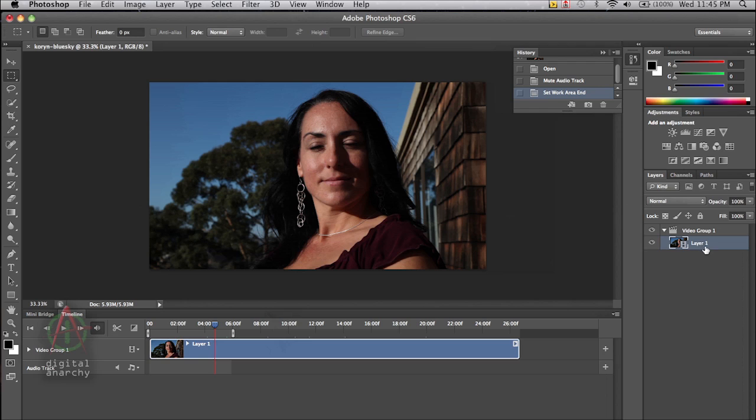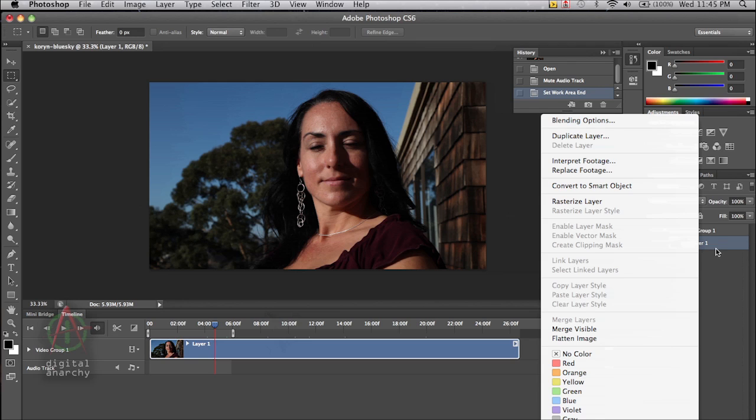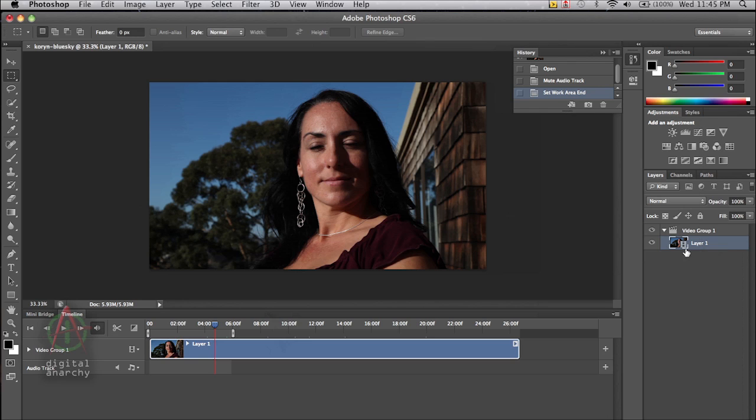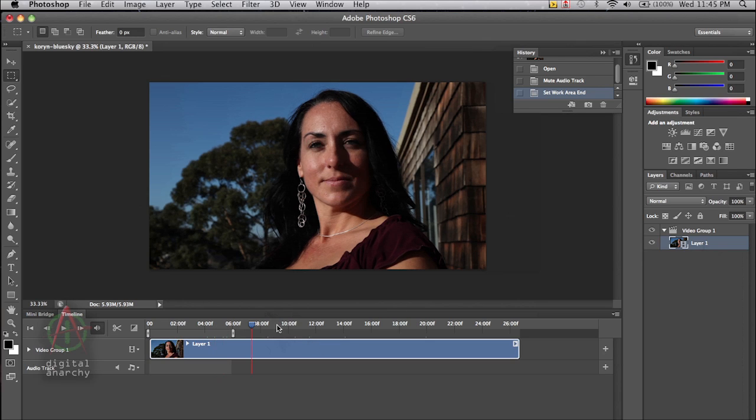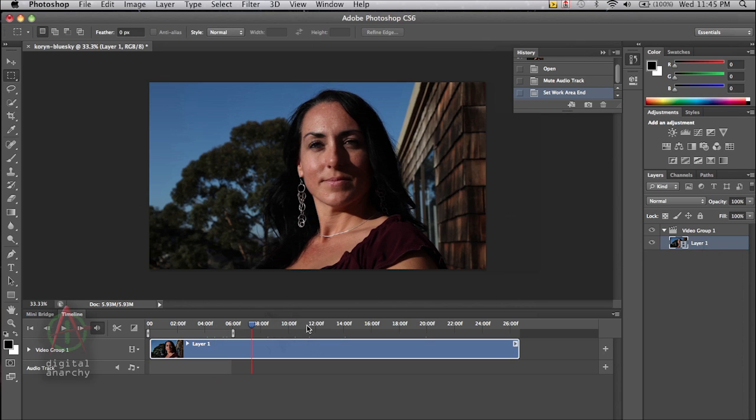So we can go over to our layer palette and either right click on the video layer, and you can see it's a video layer by the little film strip icon that's on the layer there. And also if we look in our timeline, we can scrub along here and we can see that it is in fact video.